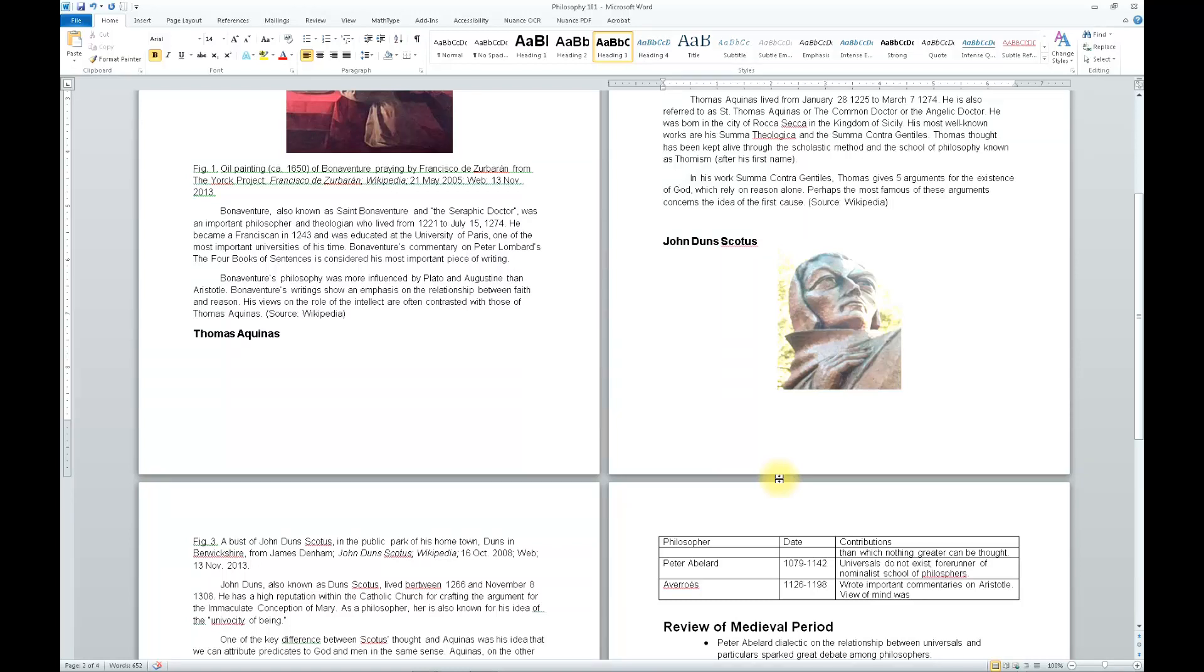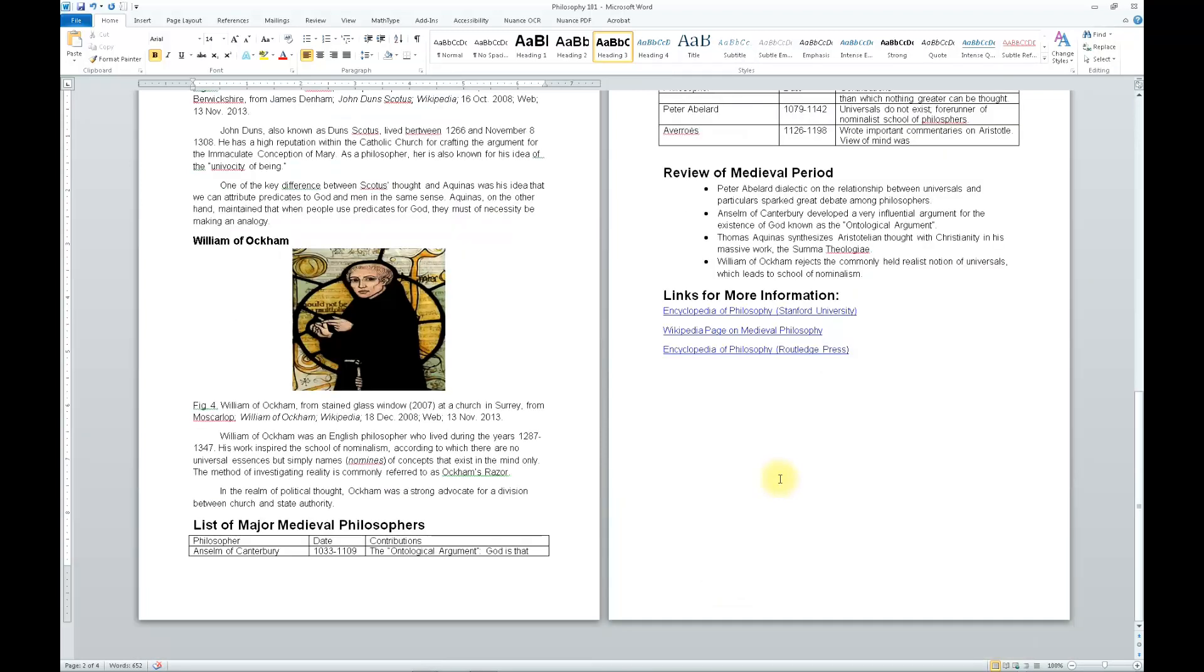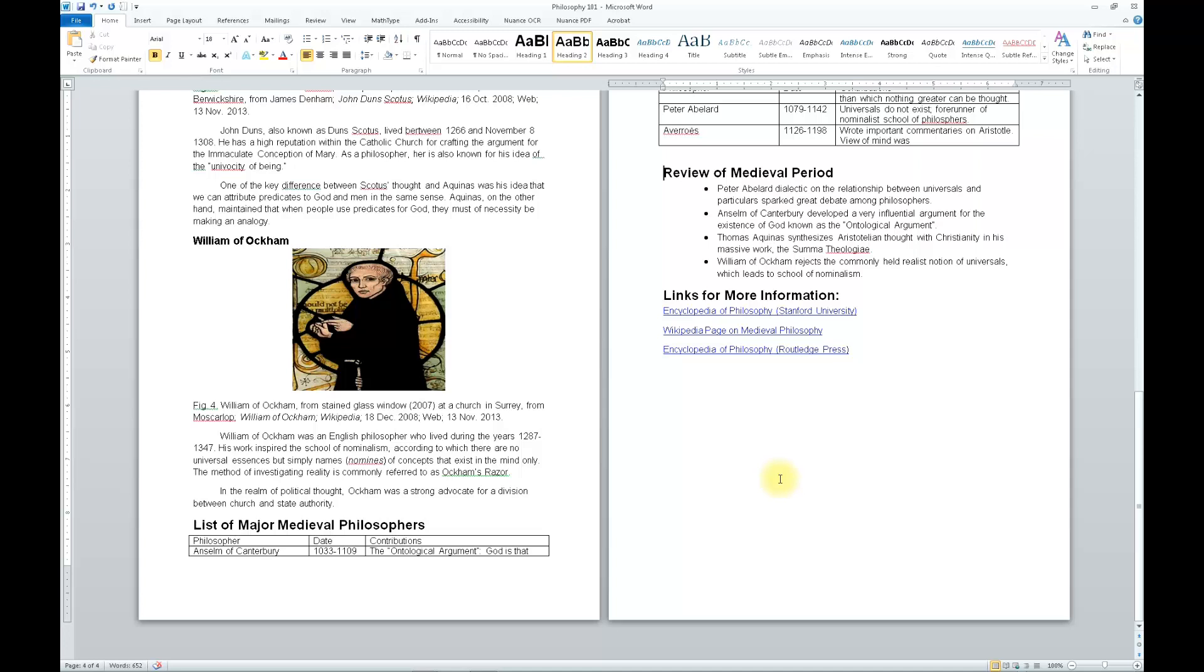Now I will use the H key and I'll be able to move from one heading to the next. Quick keys on. Heading 3, William of Ockham. Heading 2, List of Major Medieval Philosophers. Page 4. Heading 2, Review of Medieval Period. Heading 2, Links for More Information.